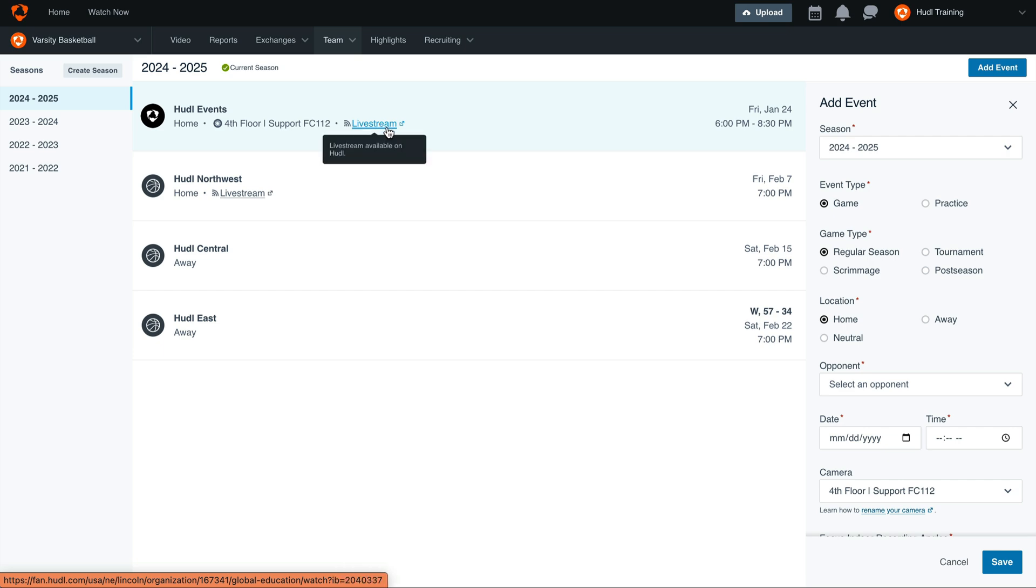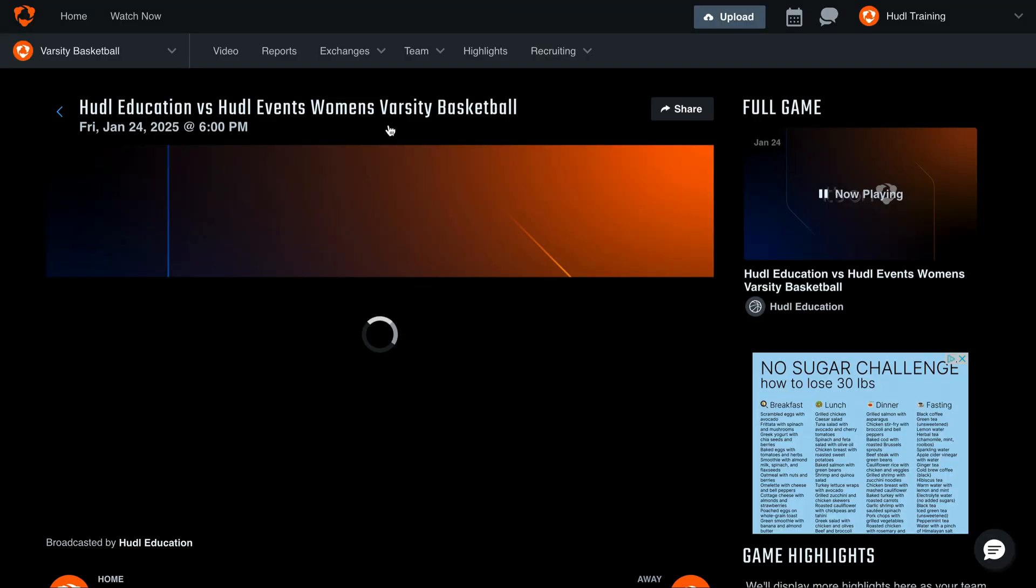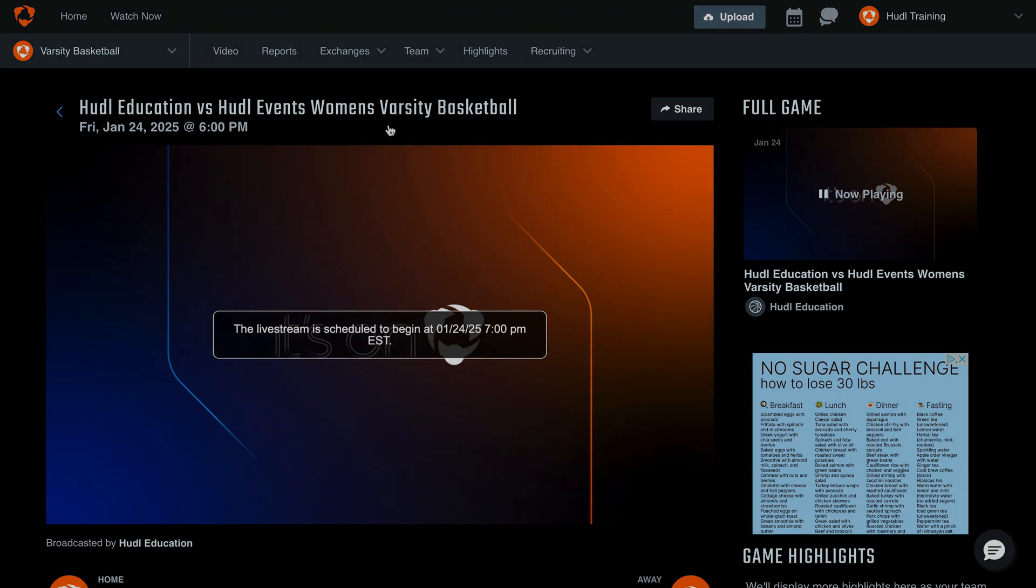Once we refresh this page, you'll see the link that will take us directly to our live stream. Once the recording starts, your fans will be able to catch all the action right here.